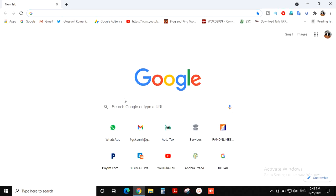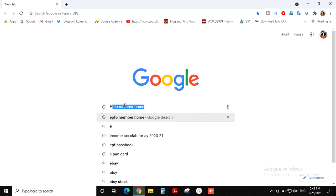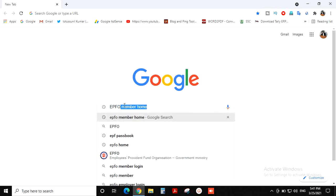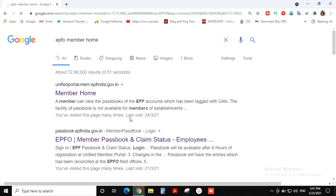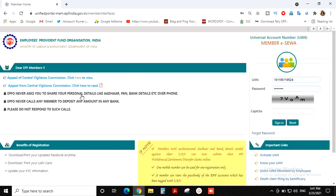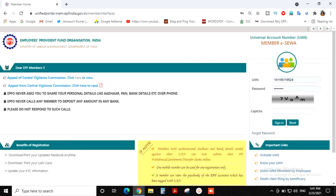First of all, we will type EPFO Member Home. We will click the first link to Member Home and then click on Employees Provident Fund Organization.